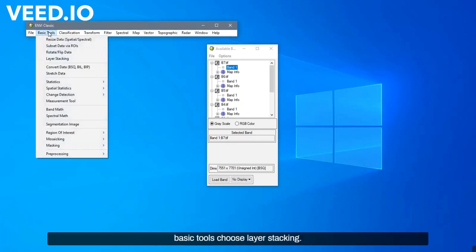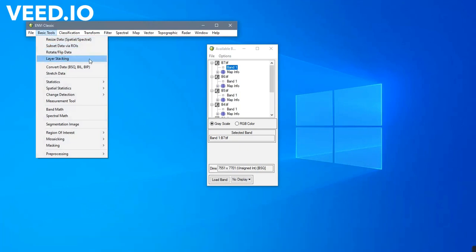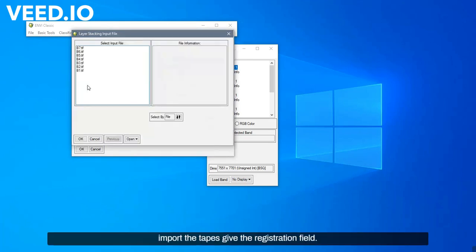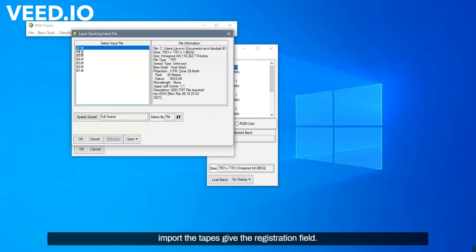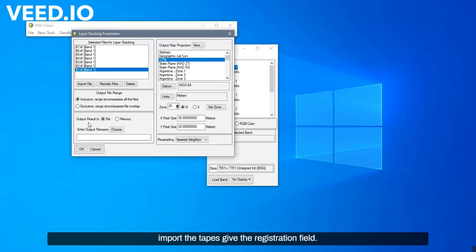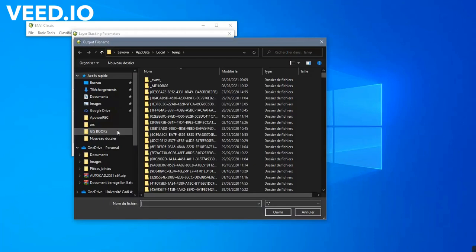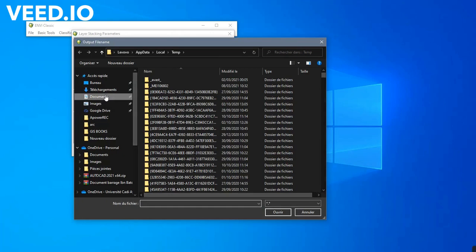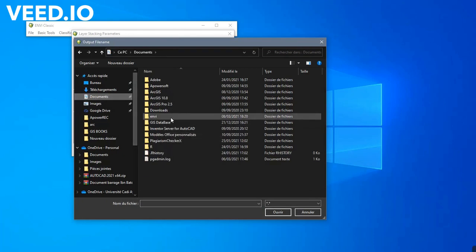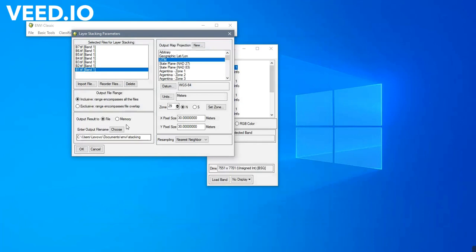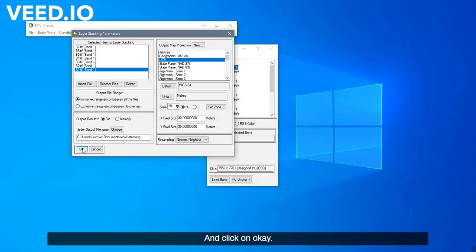Therefore, on basic tools, choose Layer Stacking. Import the tapes. Give the registration field, and click on OK.